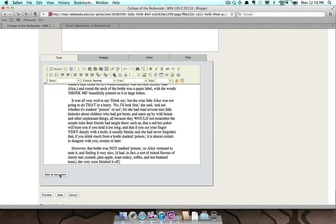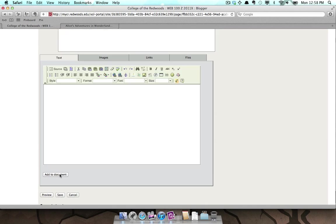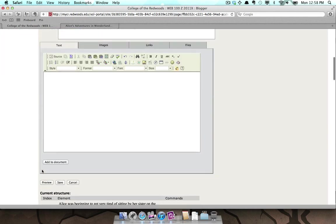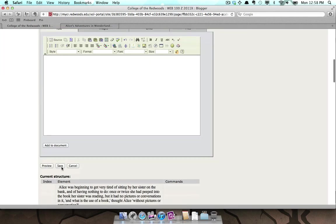Press the Add to Document button. Click the Save button.